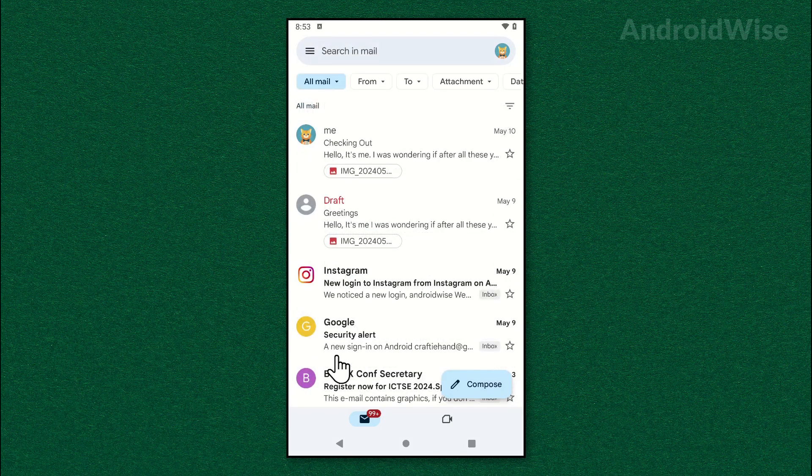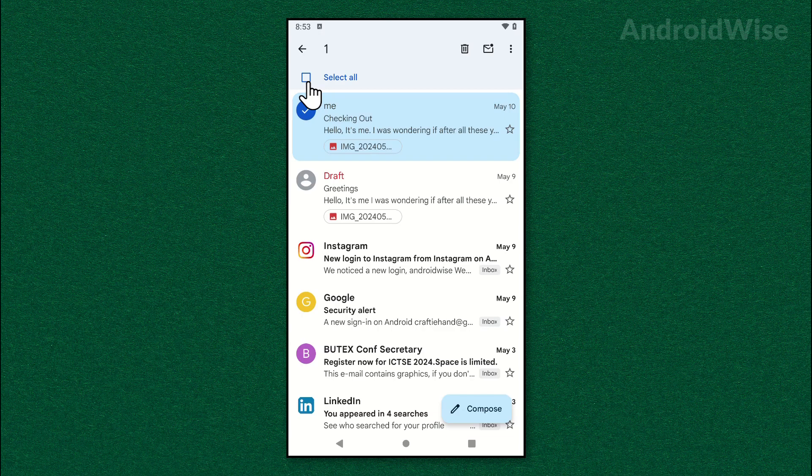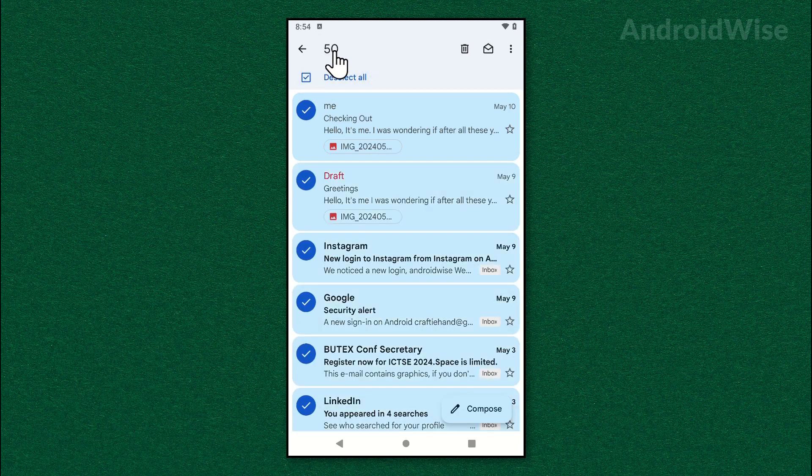Now tap on the first email and hold for a moment. You will see an option to select all emails. Tap on it and it will select first 50 emails.